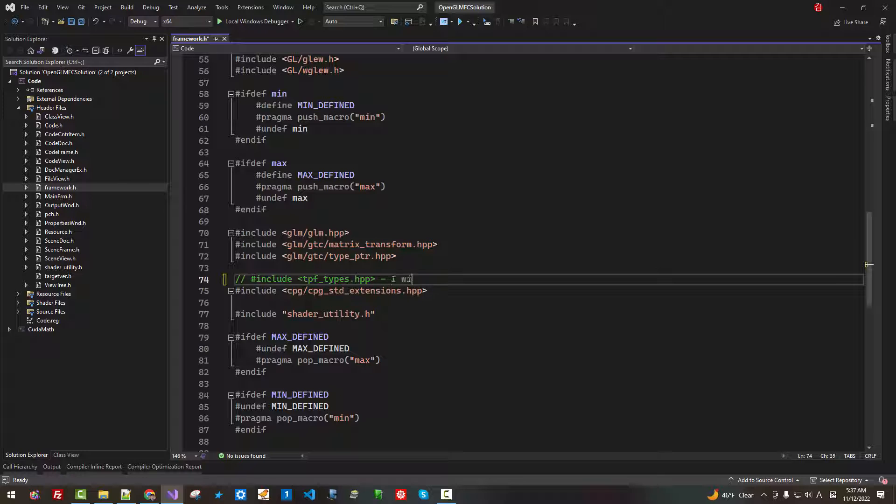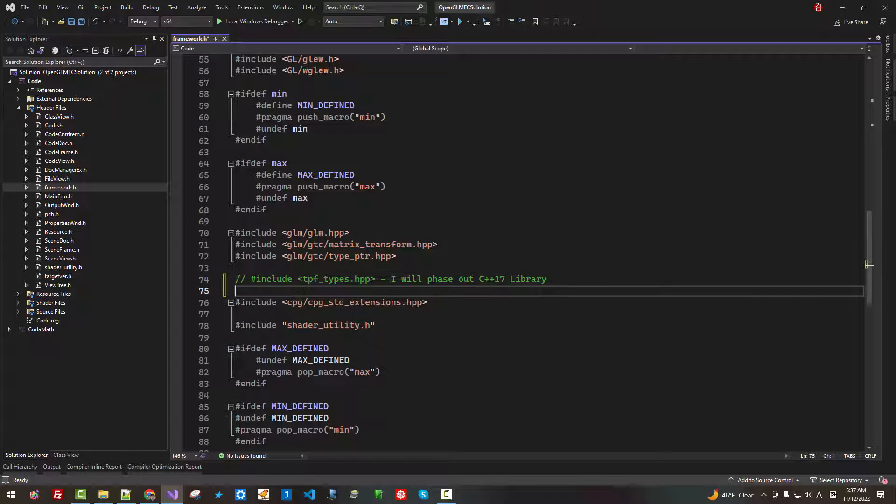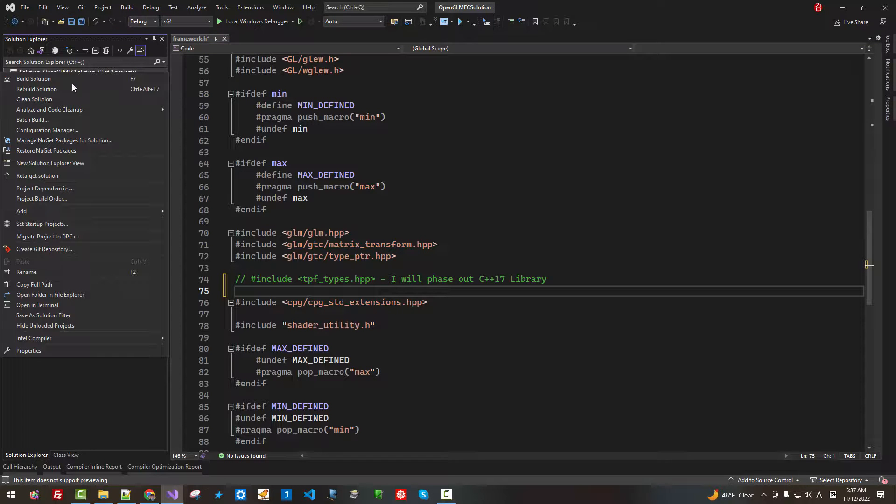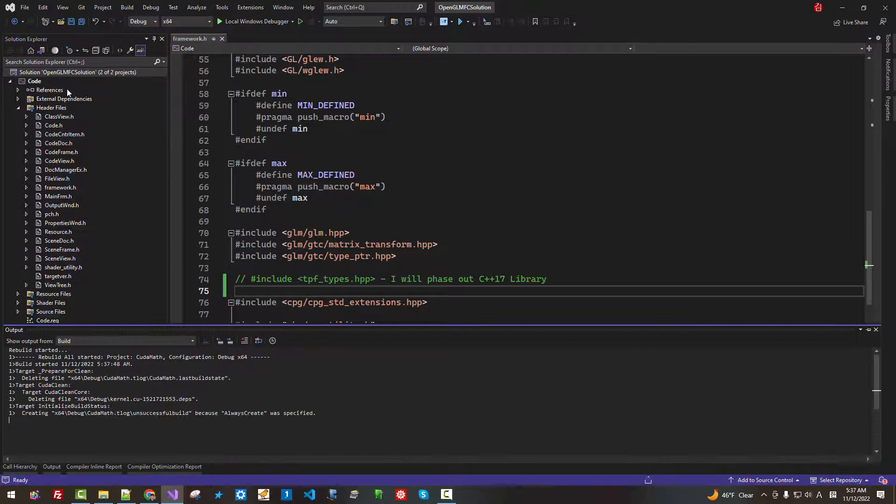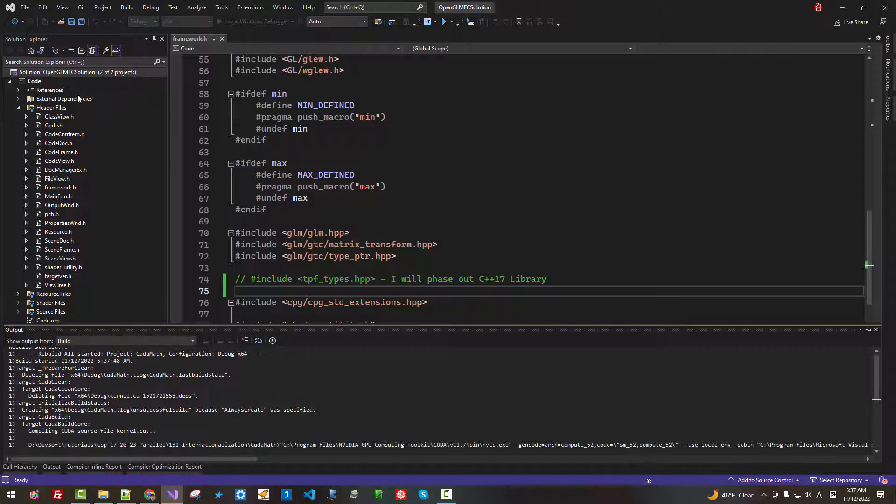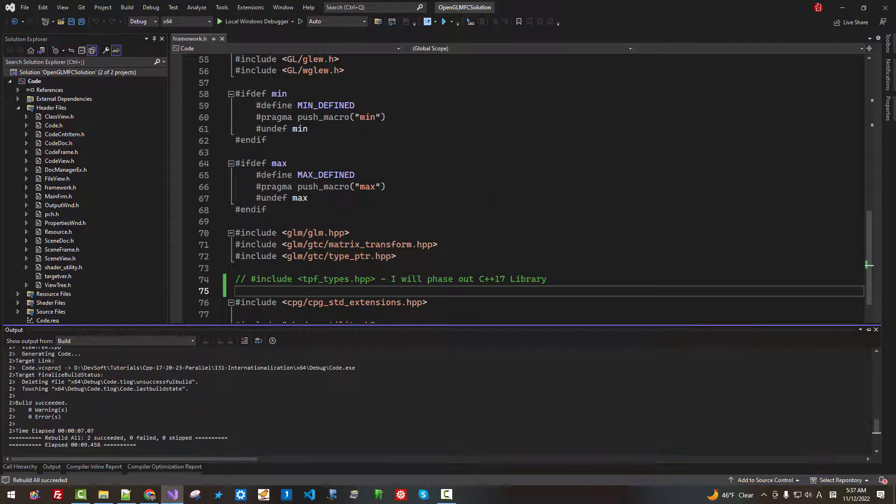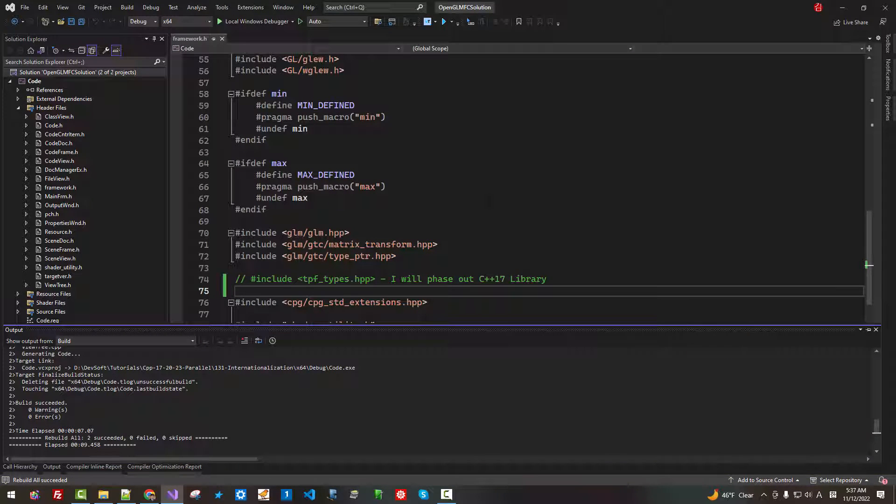I will phase out C++17 library. Instead, I will use up-to-date C++20 or above. Now, Rebuild Solution. It built successfully.